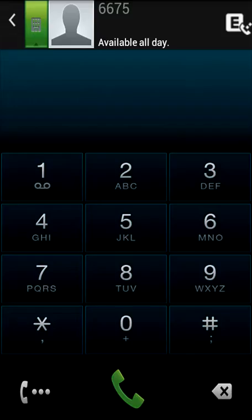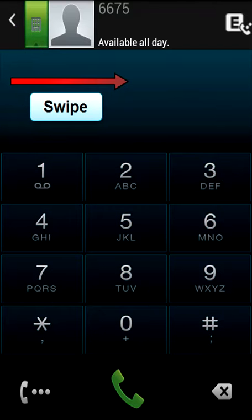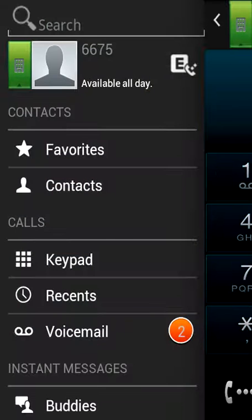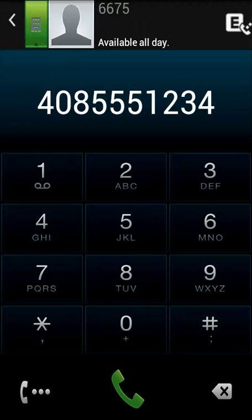Let me walk you through the interface now. The mobility application functions are accessed by tapping the menu button or swiping left to right. Calls can be dialed from the keypad. You can dial a number just like placing a call from your desk phone.